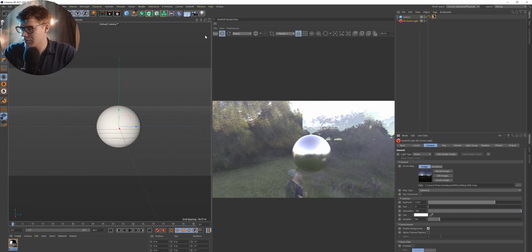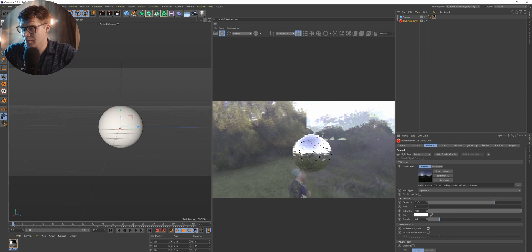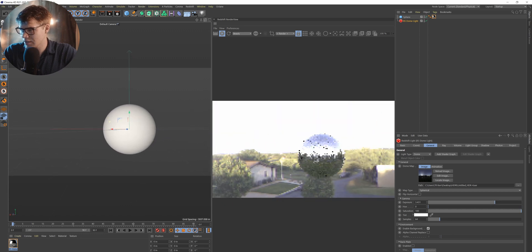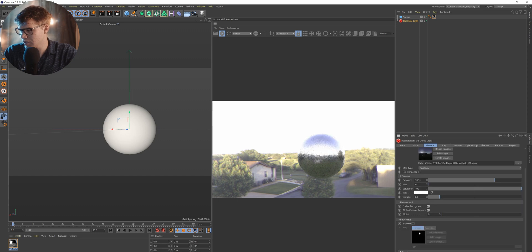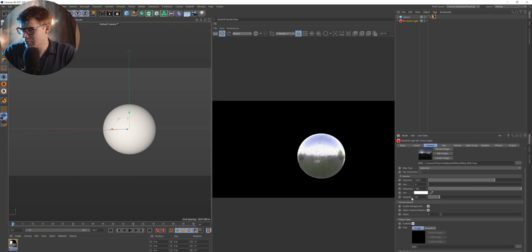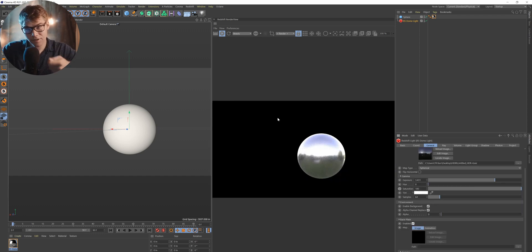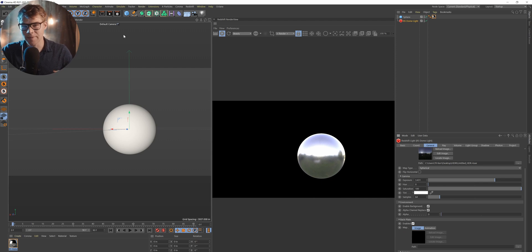And then you can see we're reflecting our environment in this. And for Redshift, it's pretty easy. You just do alpha channel, replace, and then enable backplate. And then you can take your footage in and it will be in the background. You 3D track it and everything.